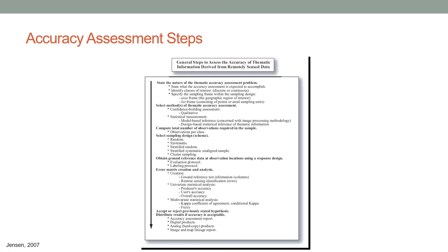You obtain the ground reference data according to a systematic design that also involves an evaluation protocol and a labeling protocol. Then we come to the error matrix creation and analysis. After the error matrix is created, we get the producer's accuracy, the user's accuracy, and the overall accuracy. We can then accept or reject the previously stated hypothesis of how well the project accomplished its goals, and distribute results if the accuracy is acceptable — including the accuracy assessment report, digital products, maps, analog or hard copy products, and image and map lineage report or metadata.